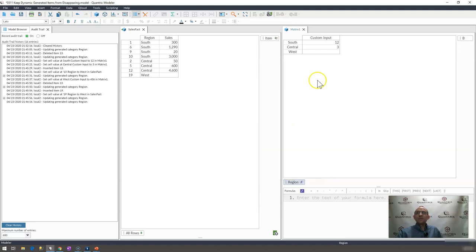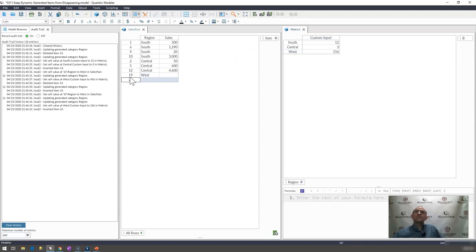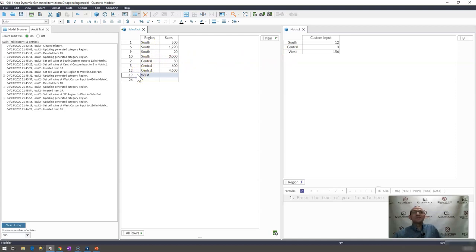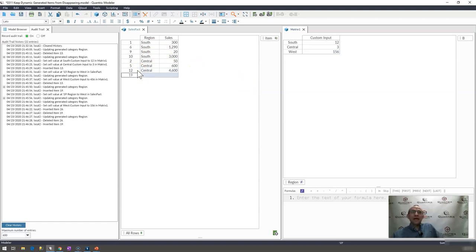And then what happens is if I have some input in here and I go ahead and I delete west, west actually remains. So this, well, I didn't delete it. Sorry, I entered it. But when I delete it, you can see that west actually remains.